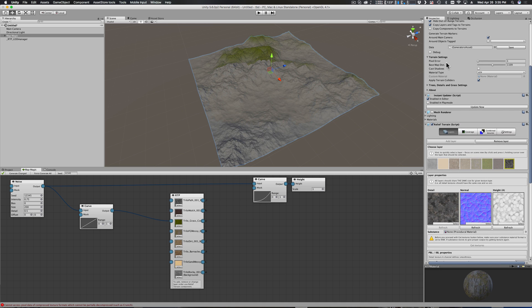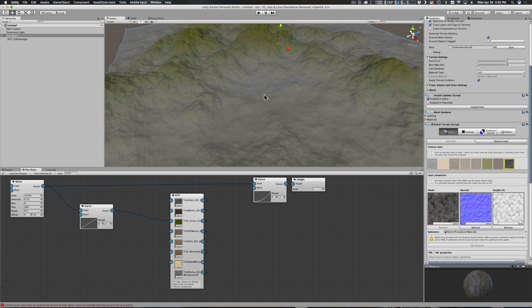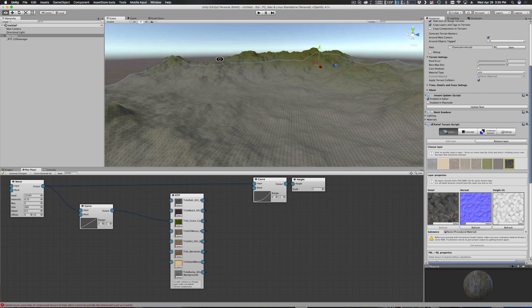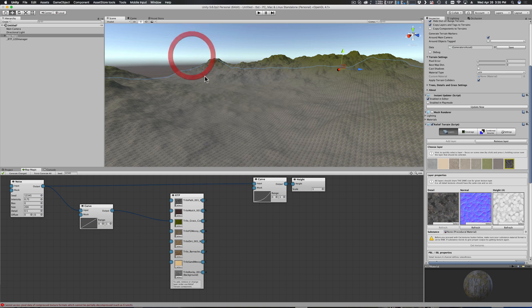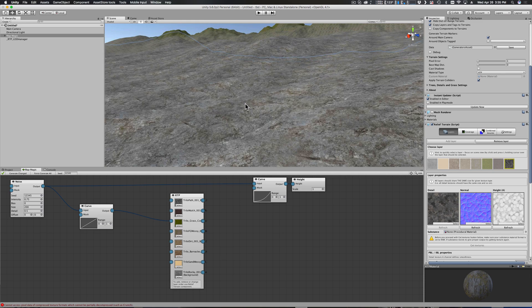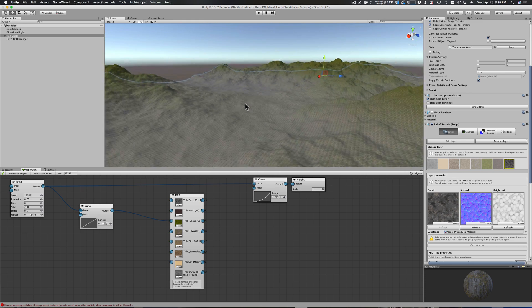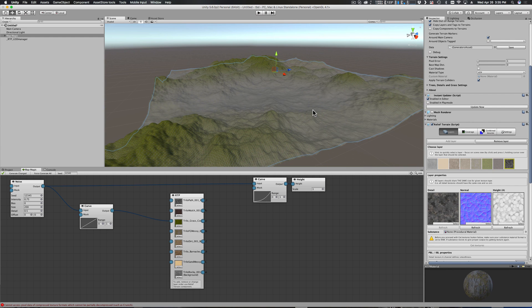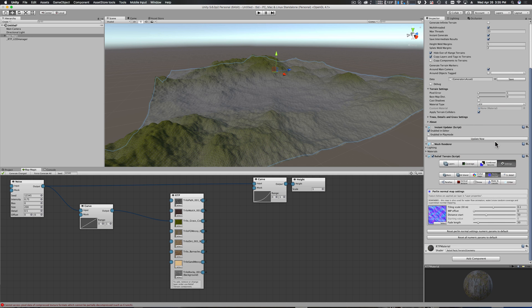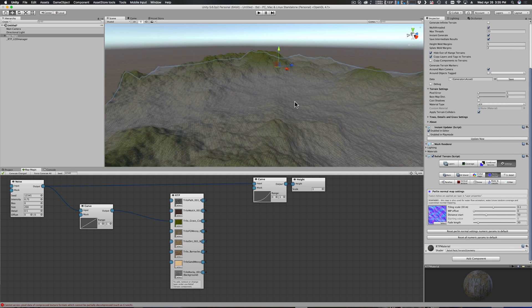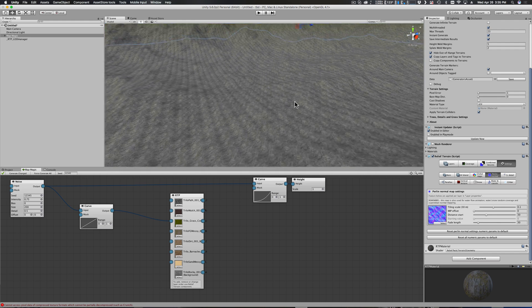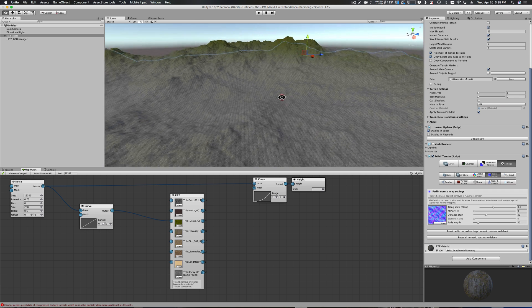Now you'll see this is not quite doing what I want here - notice how that's showing up. So we go back up here to our base map distance on the Map Magic inspector and we drop that in closer. And that looks better, but it doesn't look necessarily like what we want.